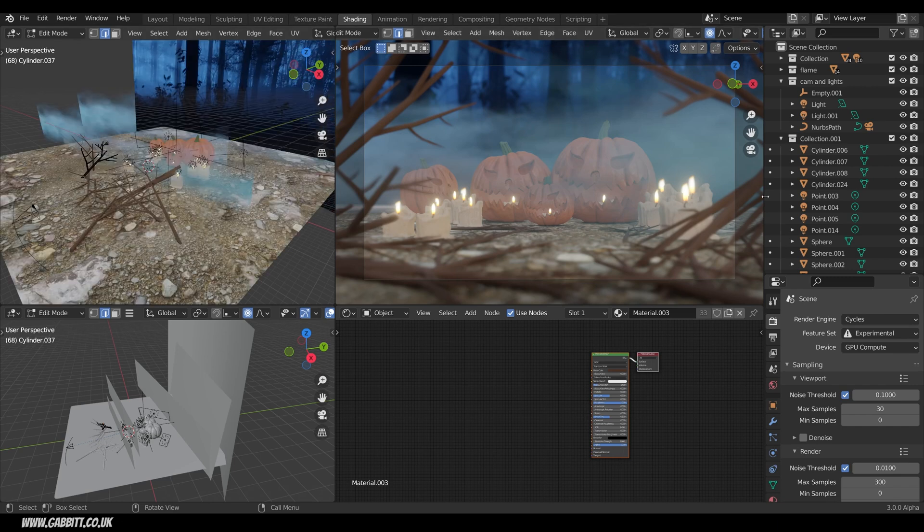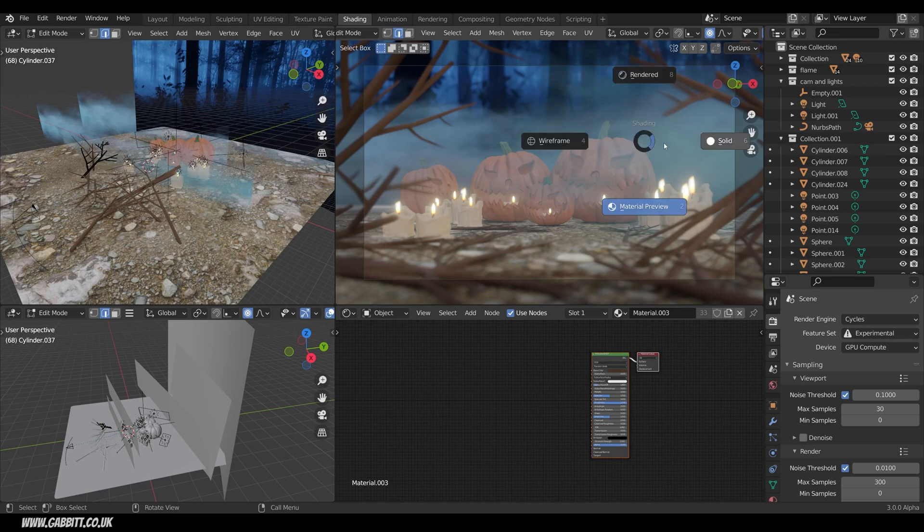So we've got this very sort of flat looking image here and the most important thing as you can imagine is the lighting. So let's go across to render mode.